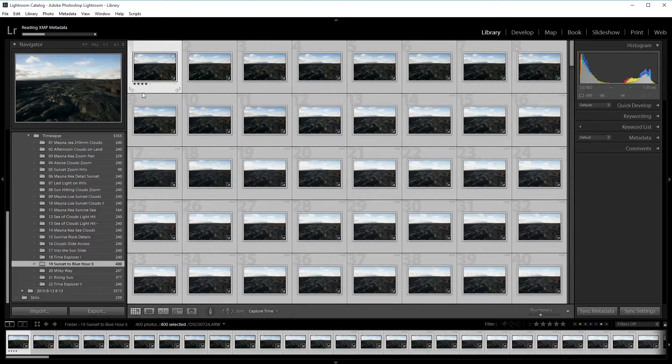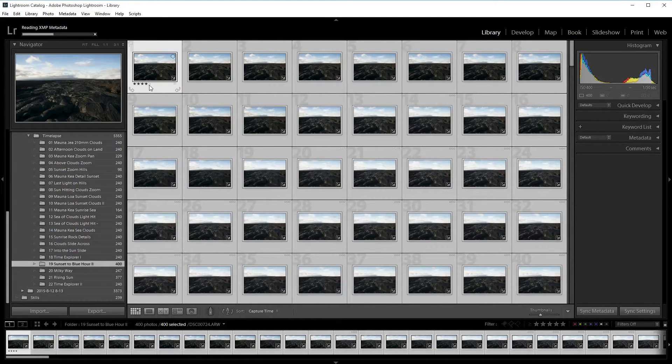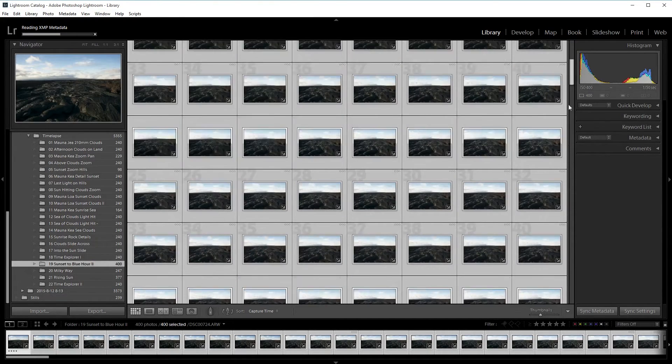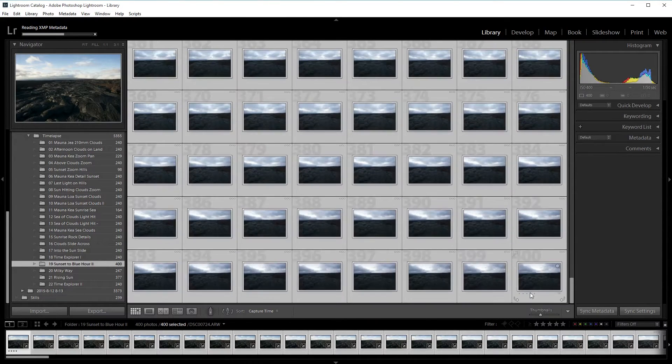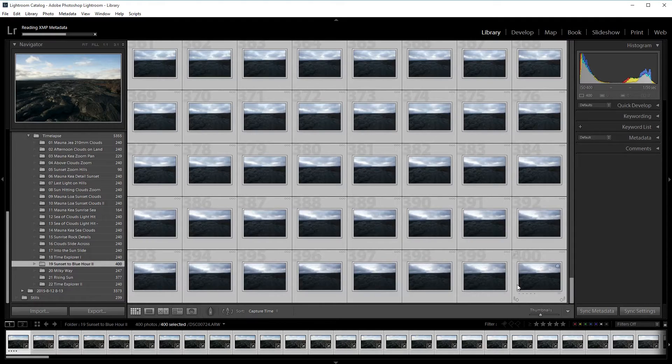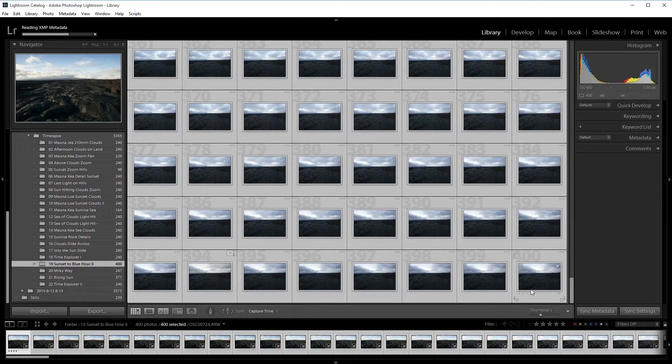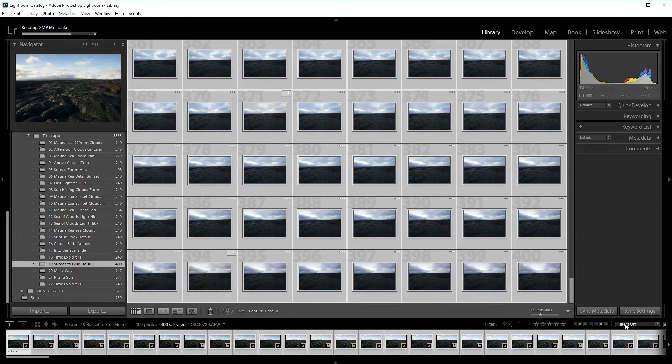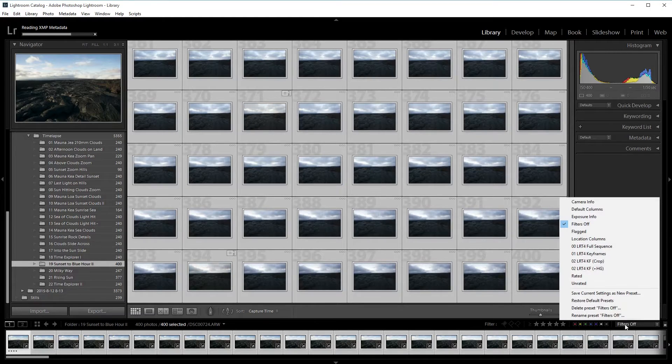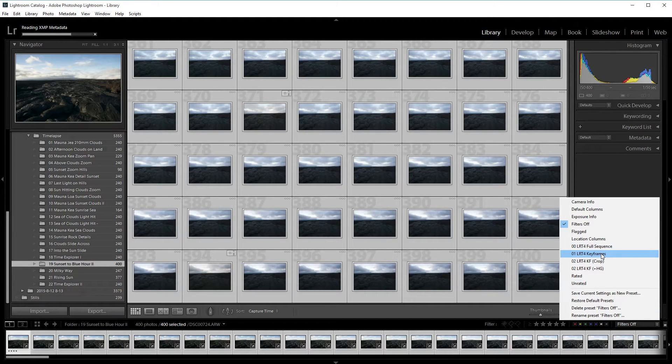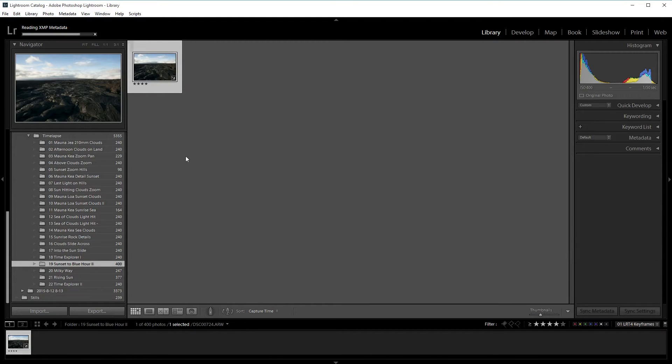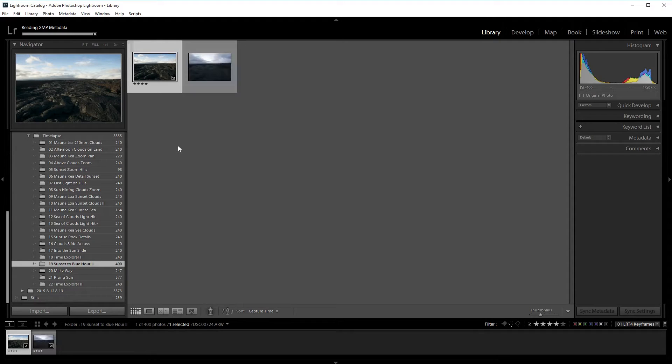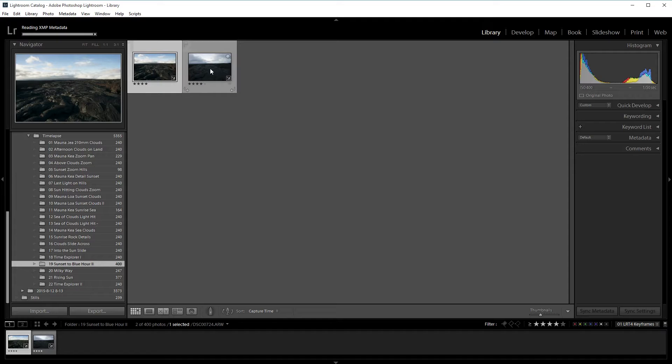This will load up the keyframes that were just saved in LR timelapse. You can see this first frame has a four star filter and this represents a keyframe. The last one will also have a four star keyframe. I'm going to go to filters and change my filter to LRT for keyframes. That'll only filter out the frames that are keyframed.